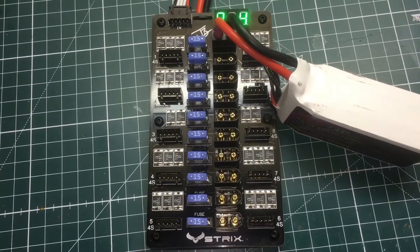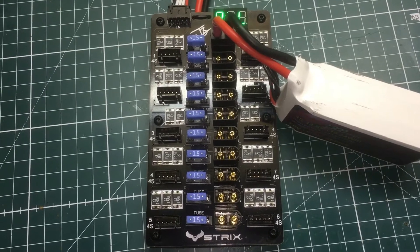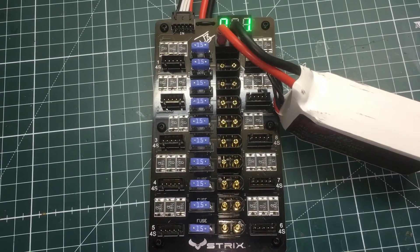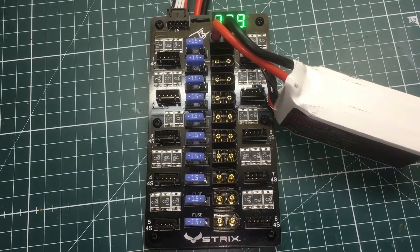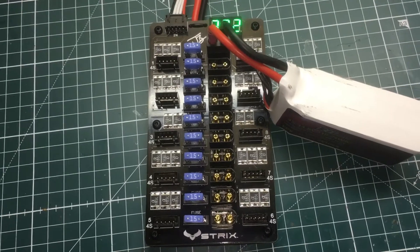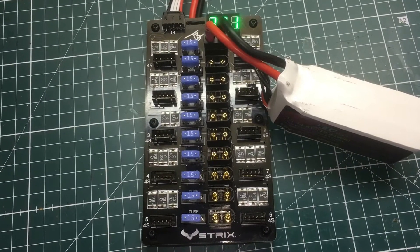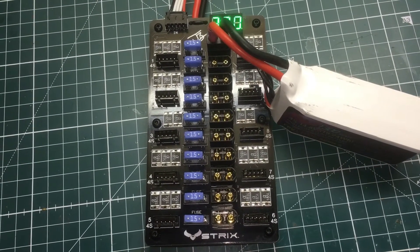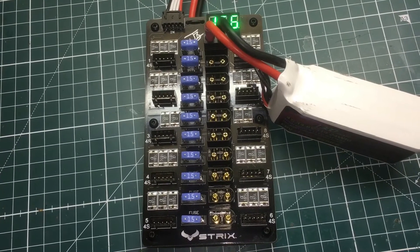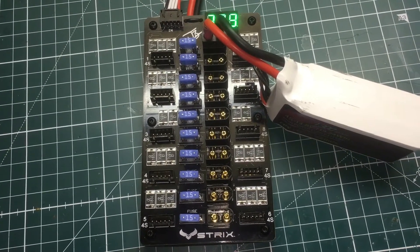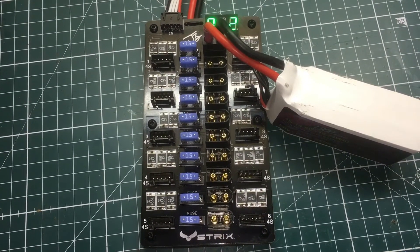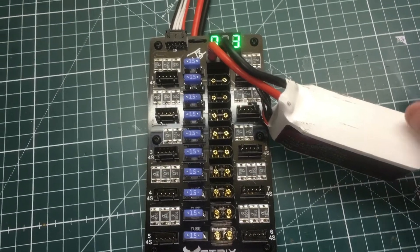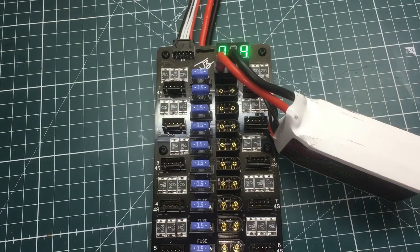This board is available at Race Day Quads. I think it's like $24 or $26, so it's a little more expensive than a regular parallel charge board, but this thing is really high quality. I would really recommend purchasing this, especially if you're charging a lot of 4S LiPos like I do.